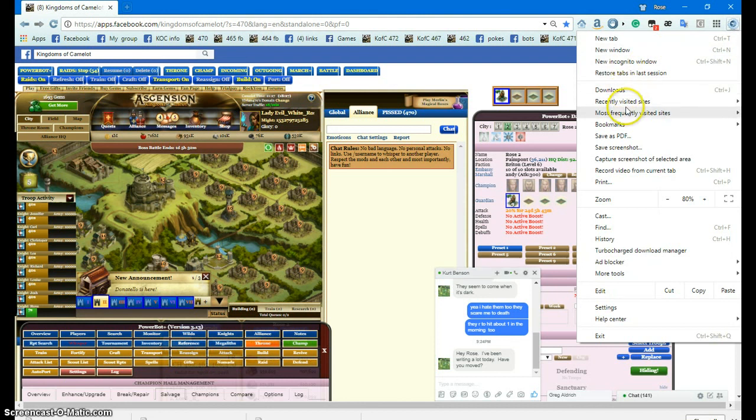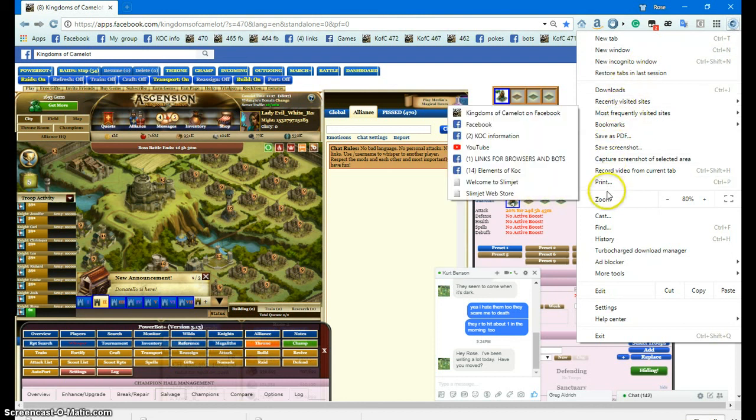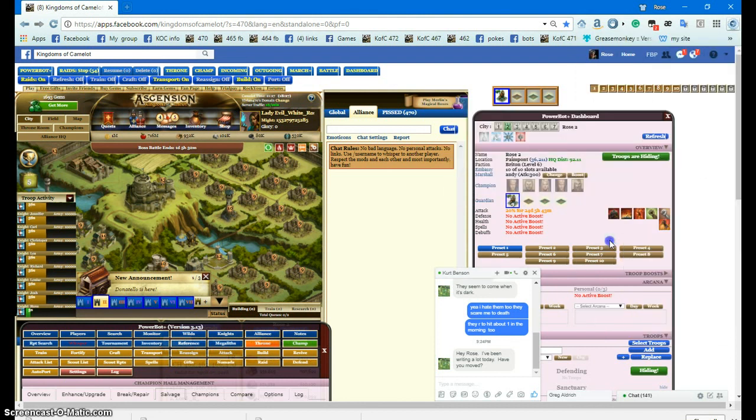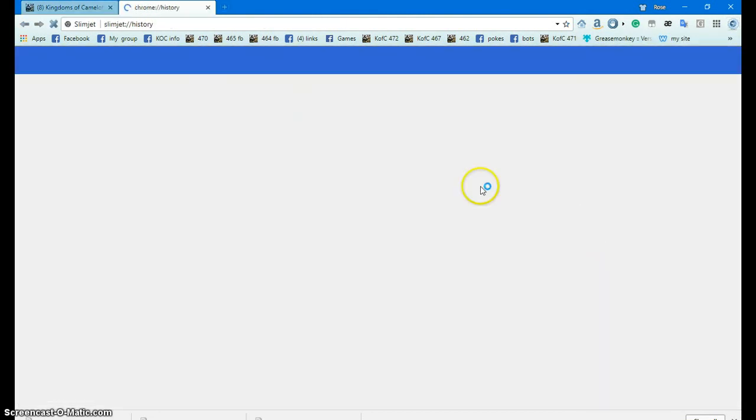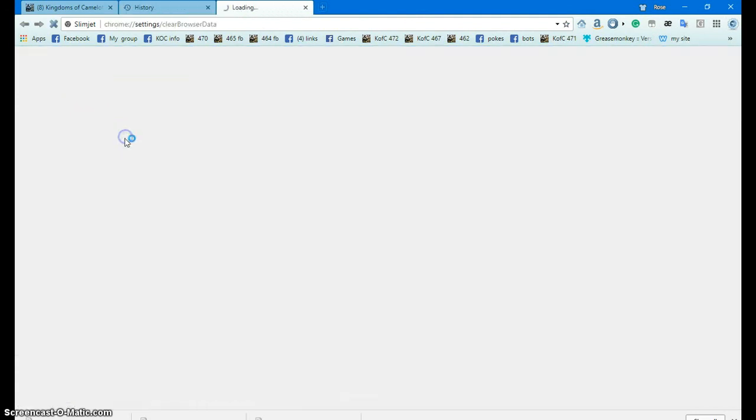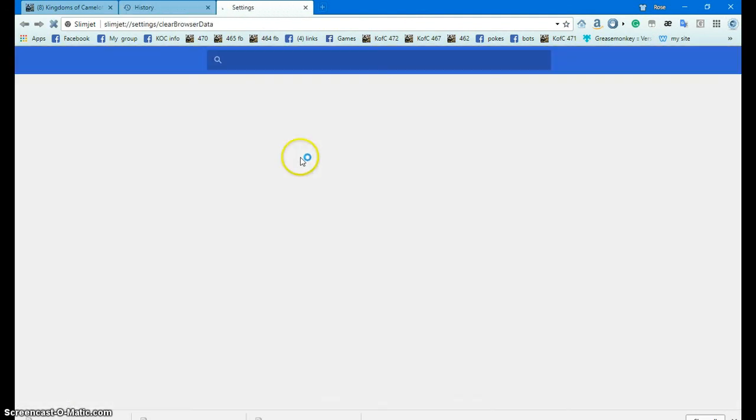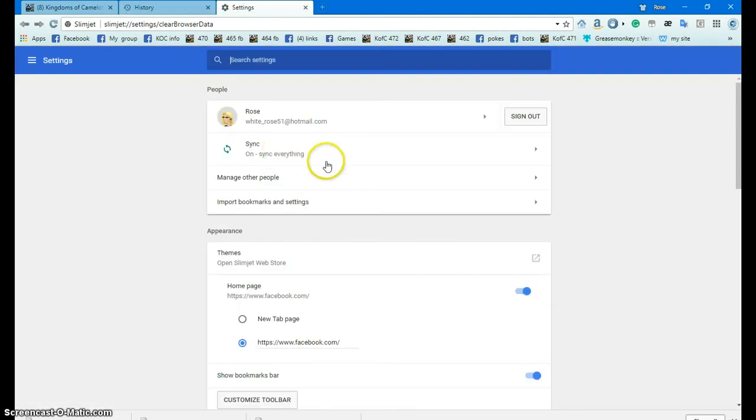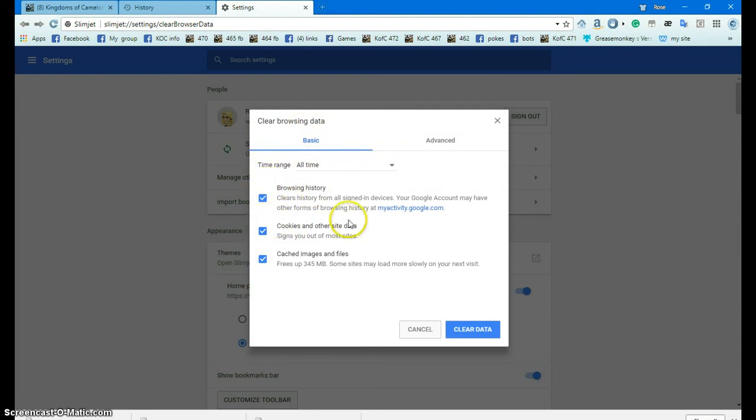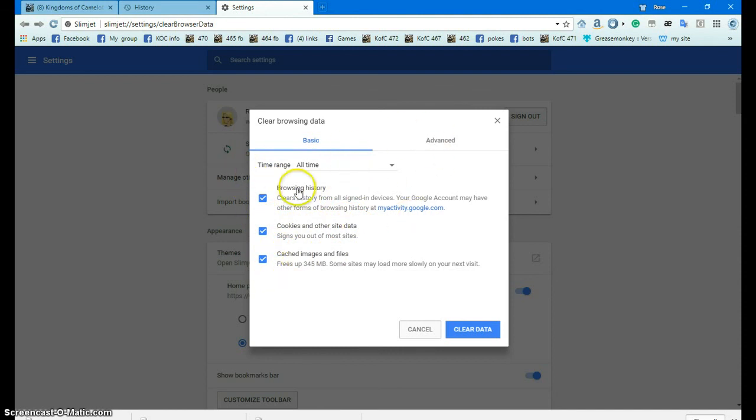One more thing about history. When there's a patch in the game, you want to go to History and you want to click here. You want to click this drop-down right here, All Time. You want Browsing History, Cookies and Other Site Data. You want these three checked. You don't have to do Advanced. This will get you back in the game if it's not loading. Then click Clear All Data.